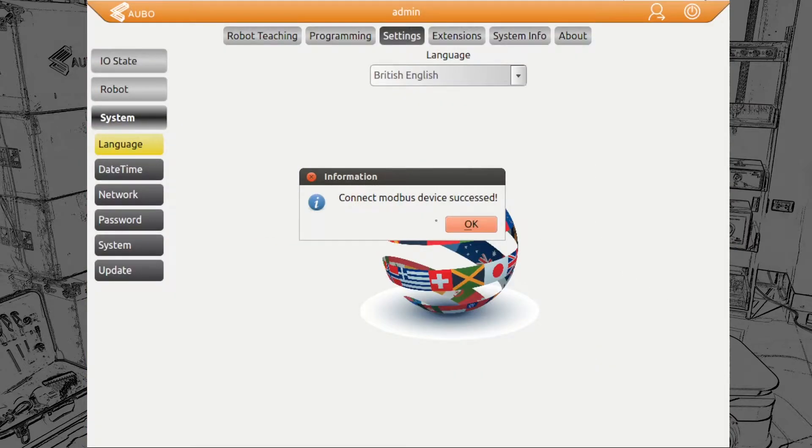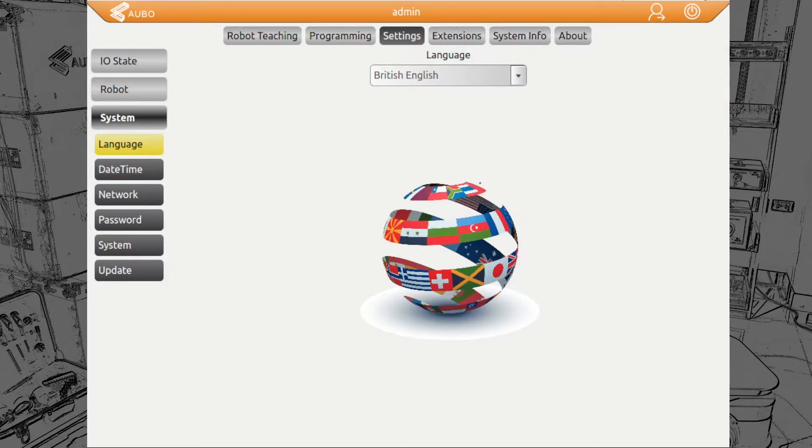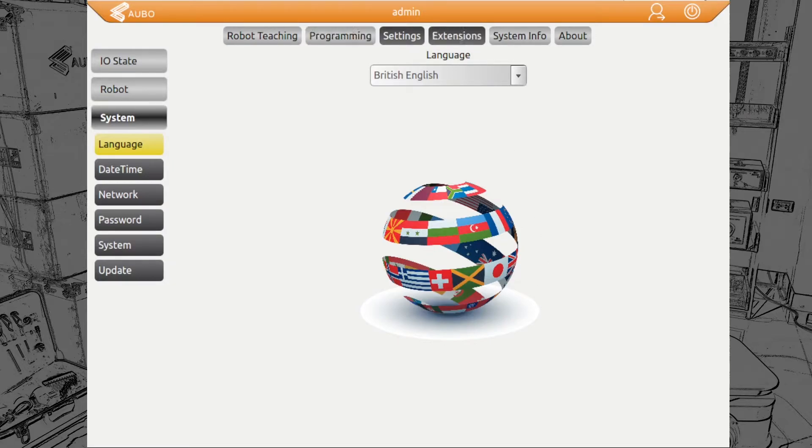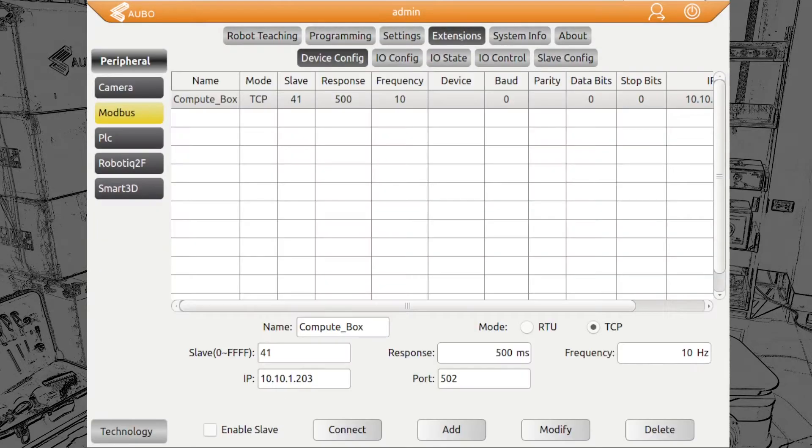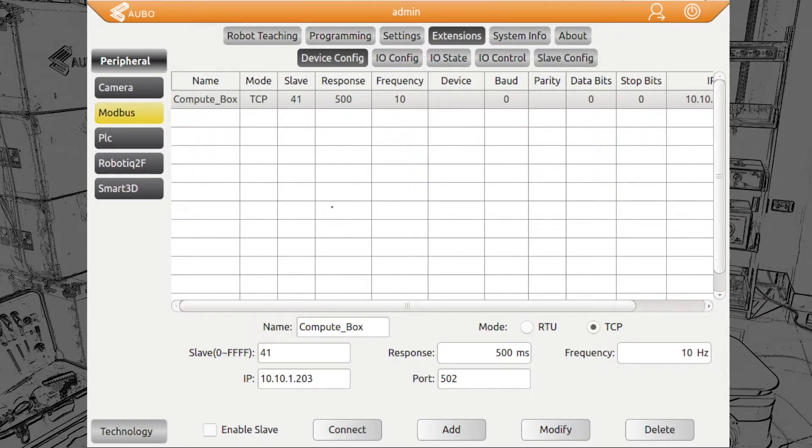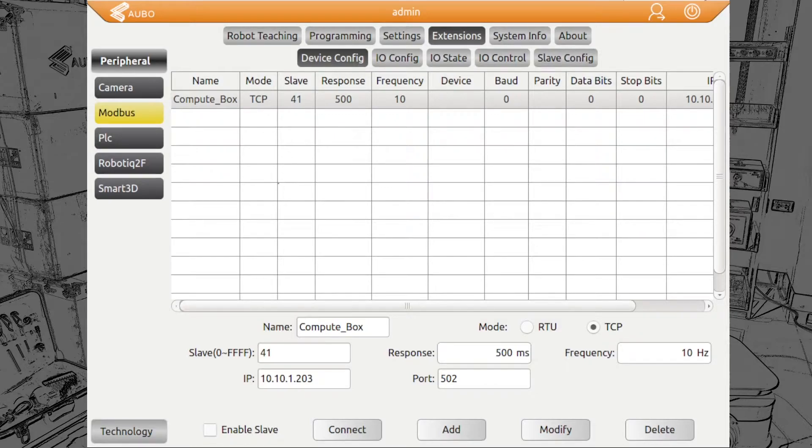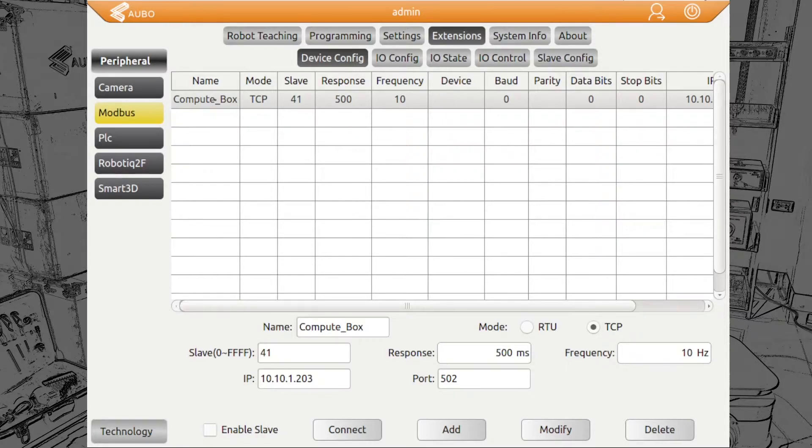And we see also the Modbus device is successfully connected. This will not appear first when you start. For this, we actually need to add the Modbus device. As on-robot has all connection to the compute box, even though we use different grippers, we only need to connect the compute box once.